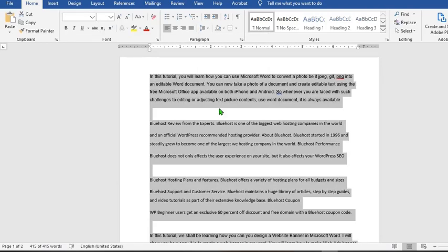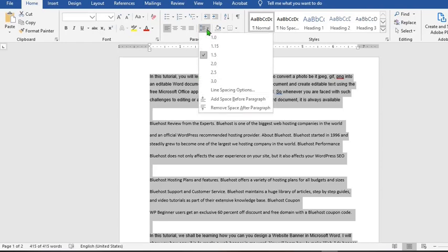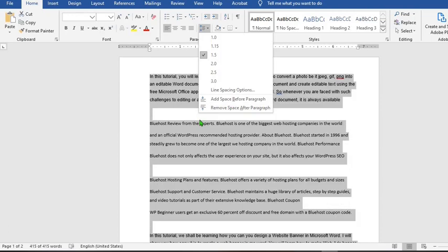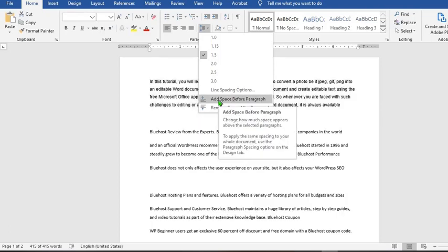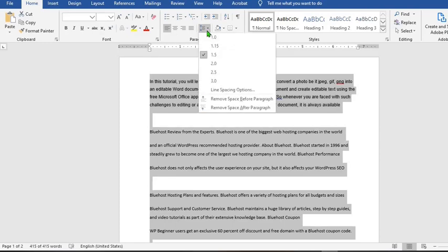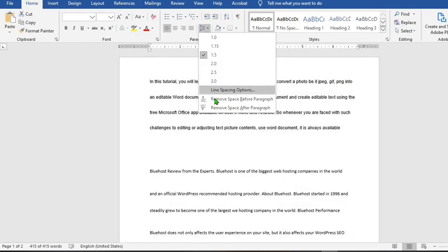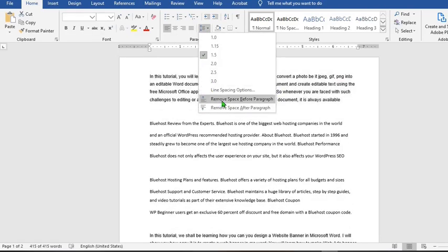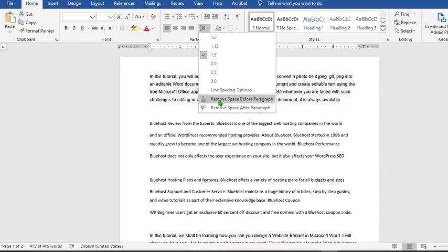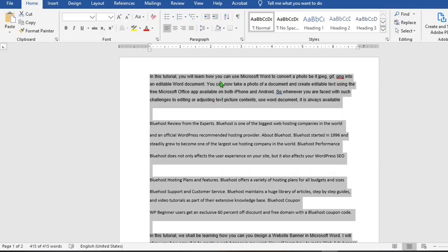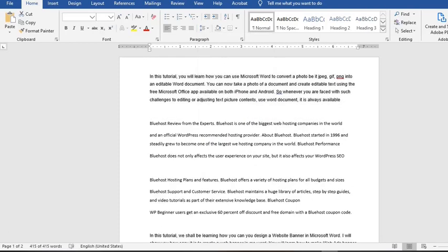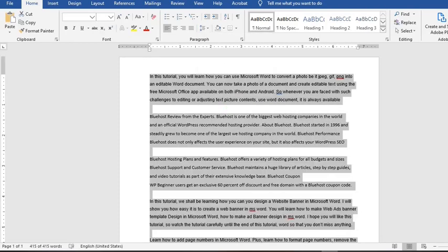So when I go back here it will now say Remove Space After Paragraph. And the next one says Add Space Before Paragraph. If you click on it, you add space before paragraph, and when you come here it will say Remove Space Before Paragraph. This will remove space before paragraph or add or remove space after paragraph.